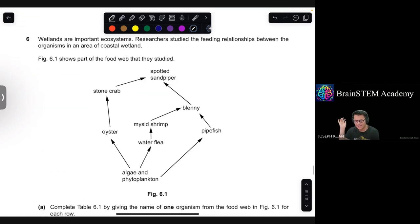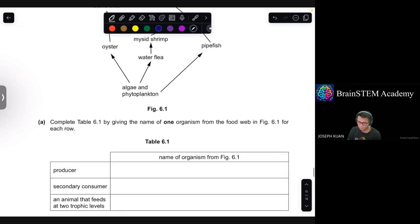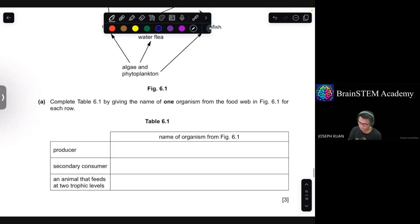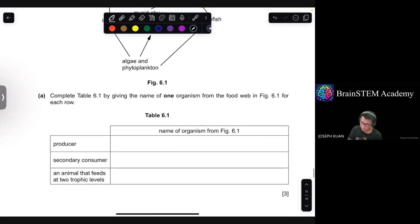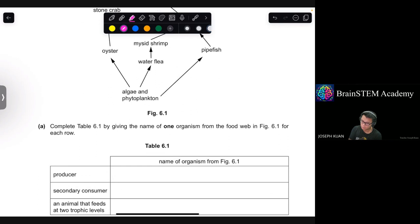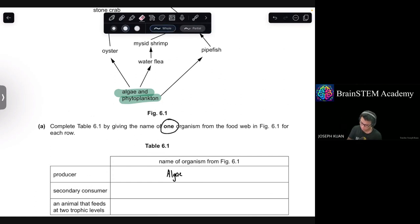Question 6. Wetlands are important ecosystems. Researchers studied feeding relationships in an area of coastal wetland. Figure 6.1 shows part of the food web. Complete Table 6.1 by naming one organism for each row. The producer is algae or phytoplankton, located at the first trophic level.